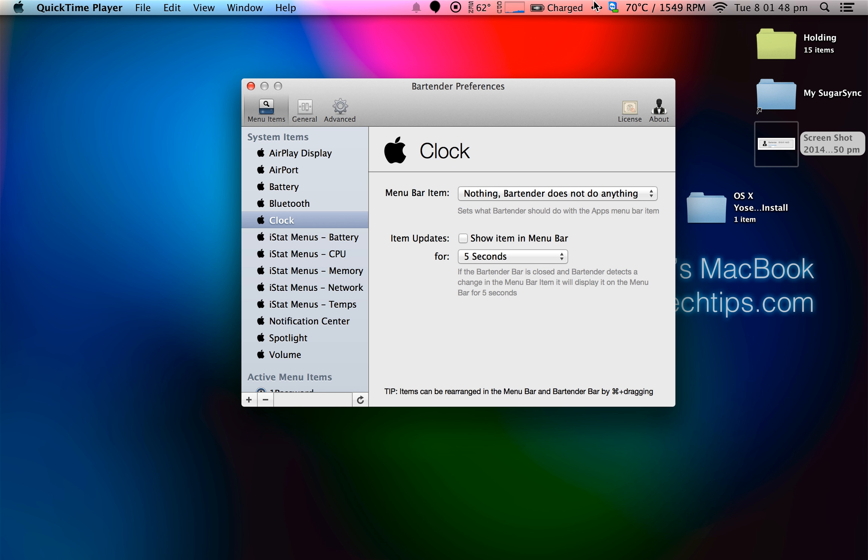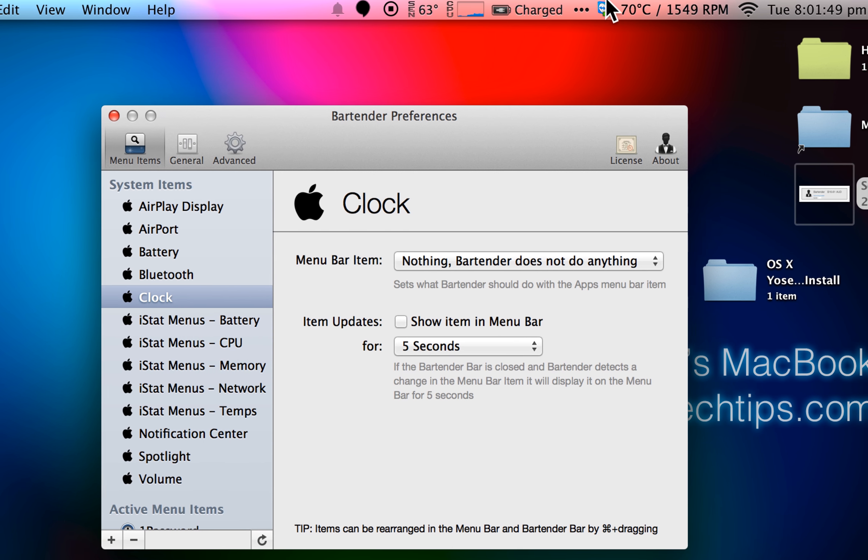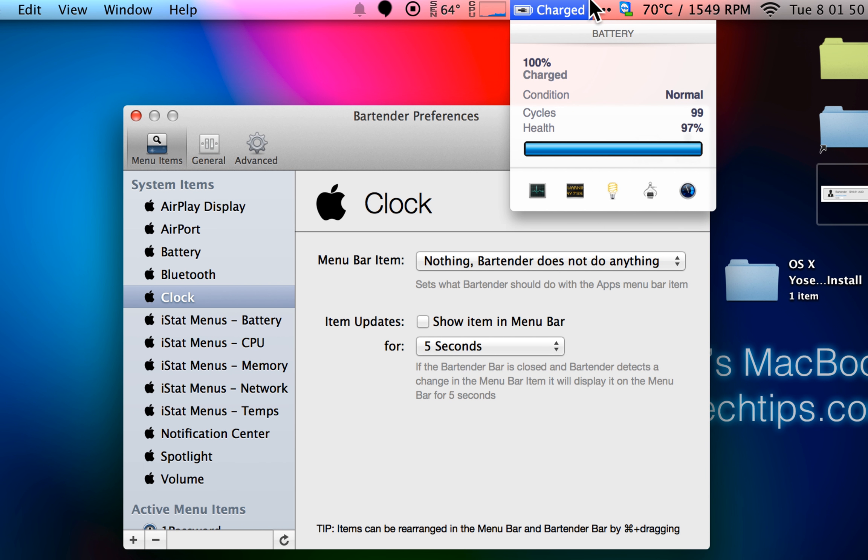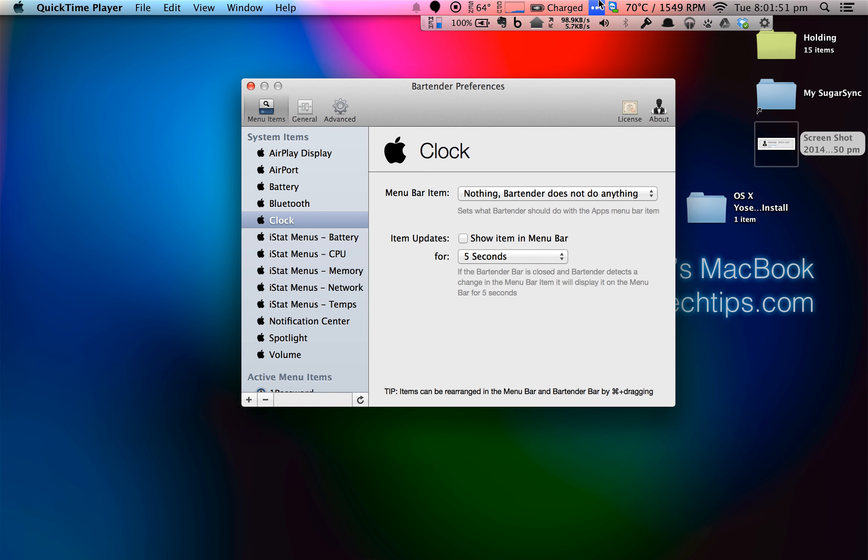Notice the three little dots. Once I click that, it brings up the Bartender menu. I can manage what icons go in here, and I can even hide them completely.